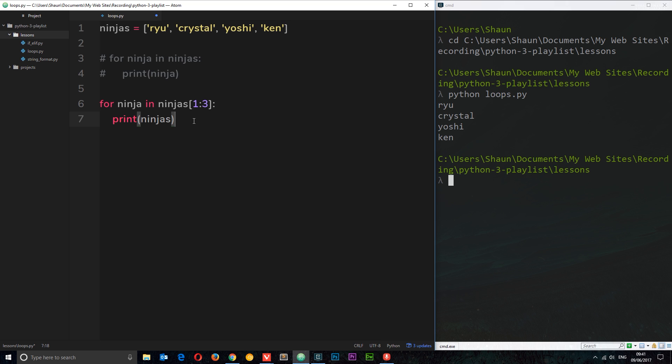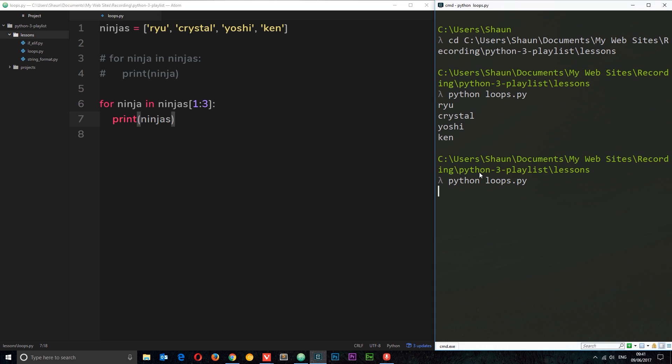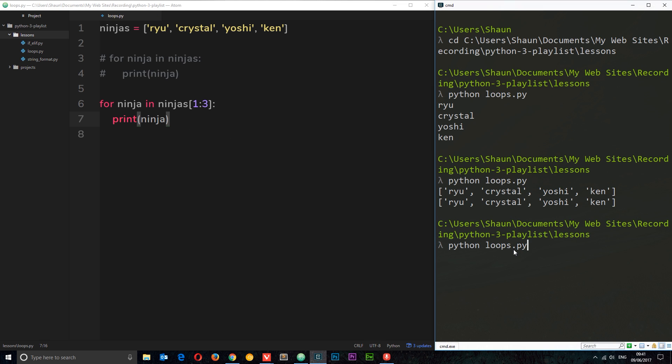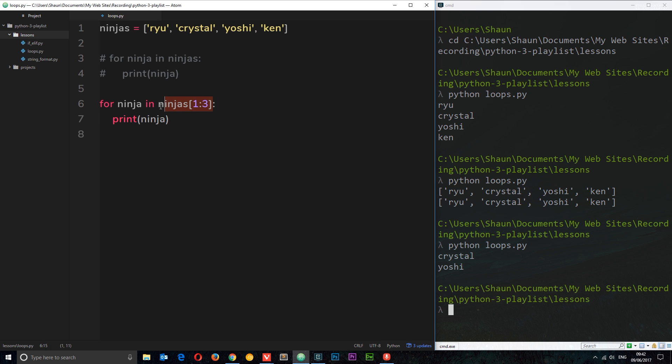Let's give this a whirl. I'm just going to run this program again and this time oops because I'm printing ninjas and not ninja. So let's run it again. This time we just get Crystal and Yoshi cool. So that's how we just cycle through or loop through a section of a list using this slicing here.